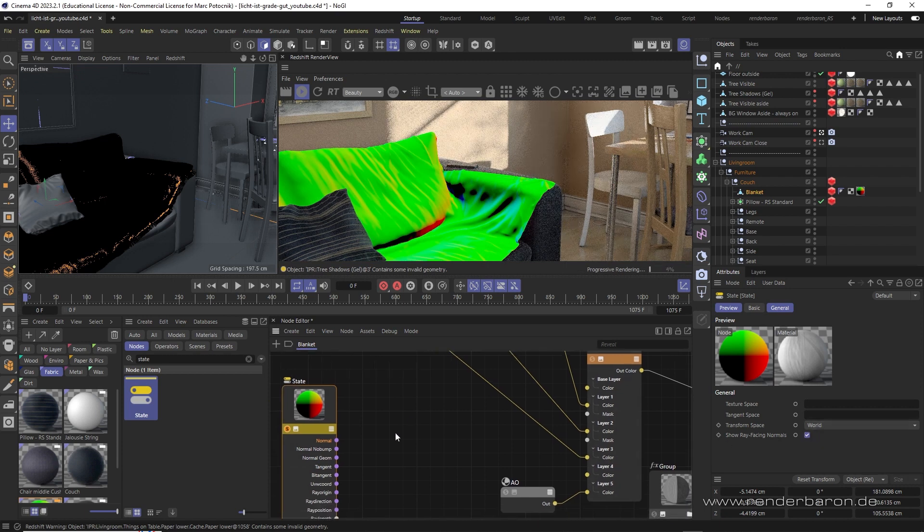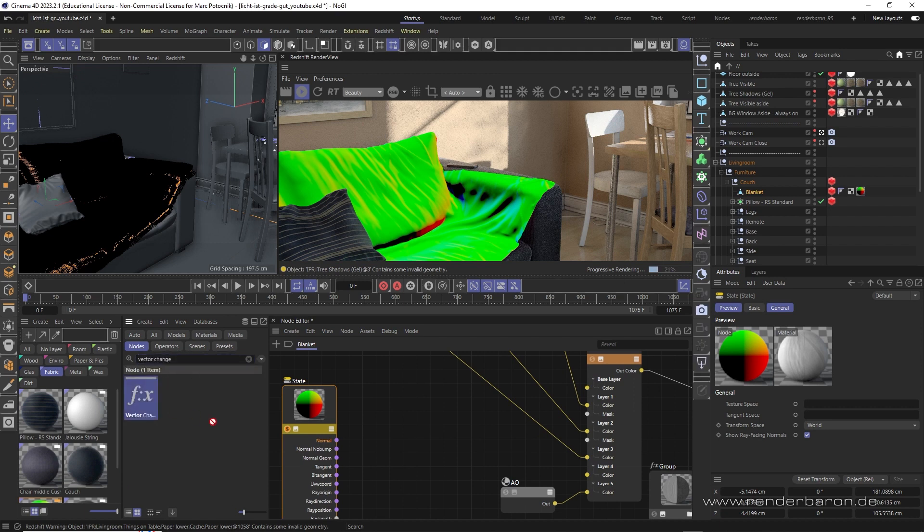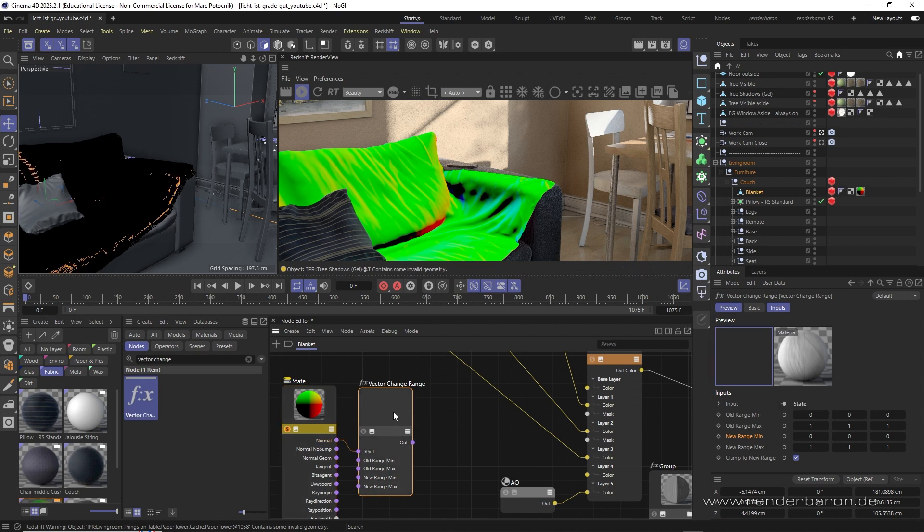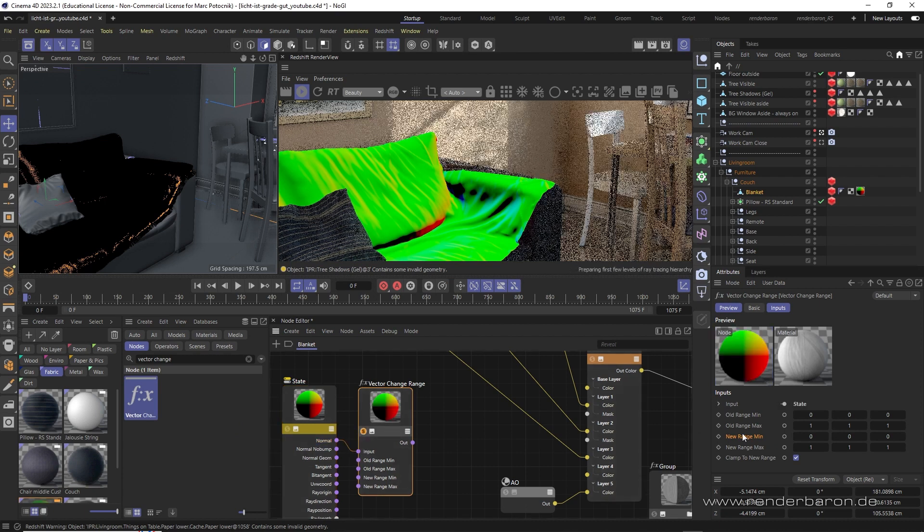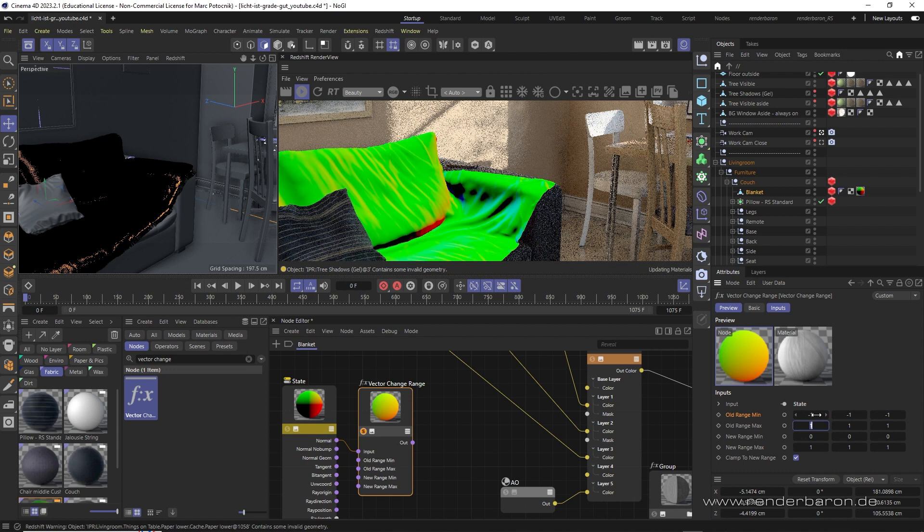To be able to amplify or reduce the evaluation of the normal direction at this point, we use a Vector Change Range node. To achieve equal amplification for all three possible axes, we change the old range min value to minus one and leave the new range min value at zero.